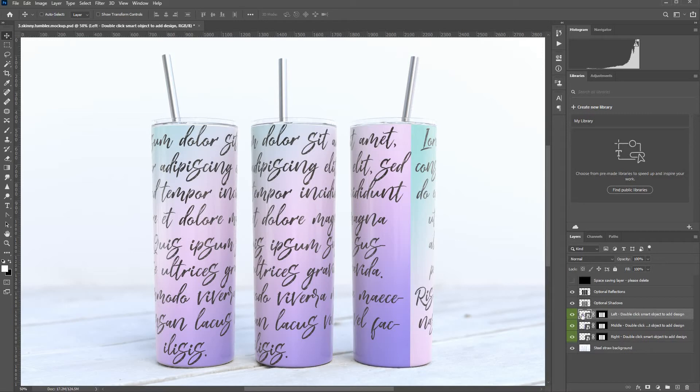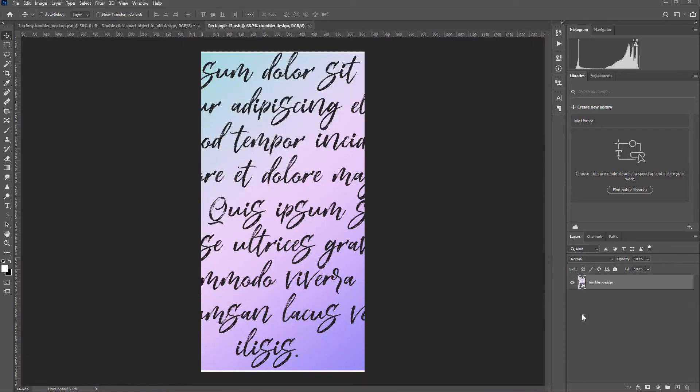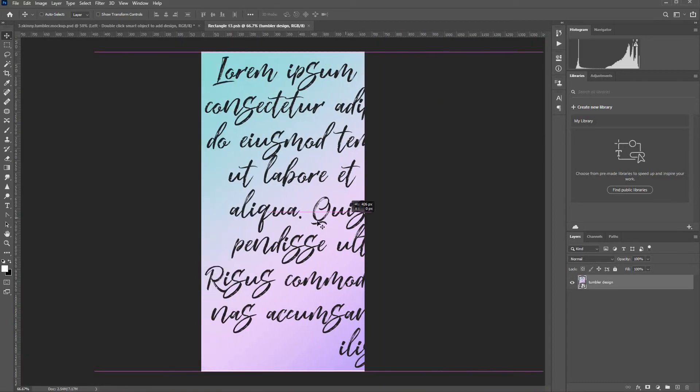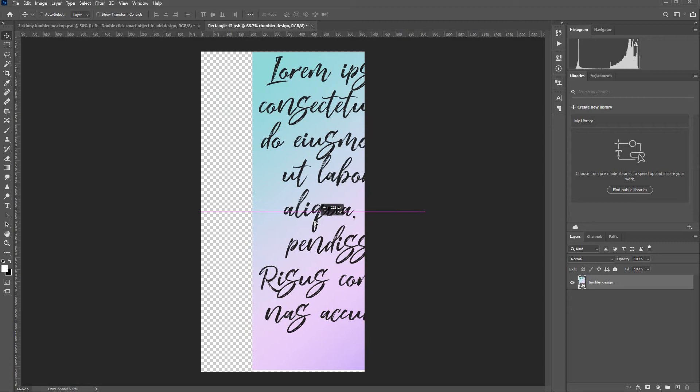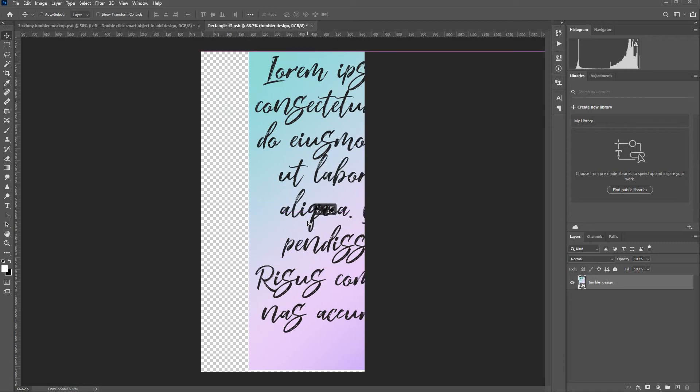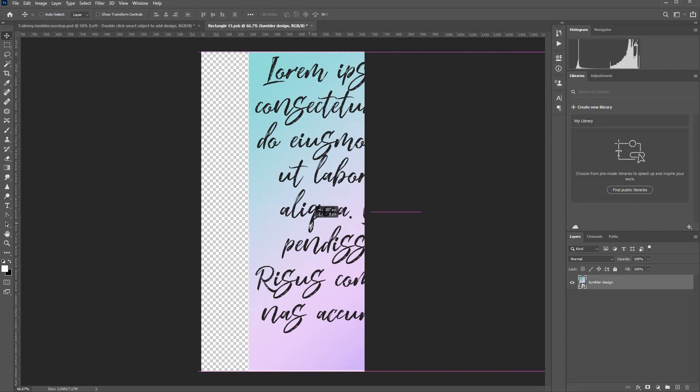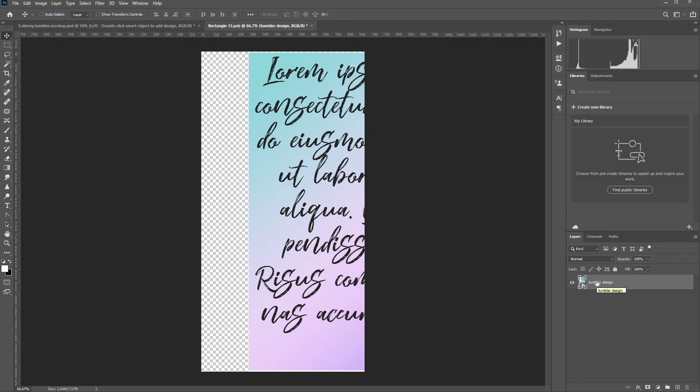Now I've made a mistake there. I should have made that left sided. So I'll move it to there. Now because this is the left tumbler, I'm going to show the seam.